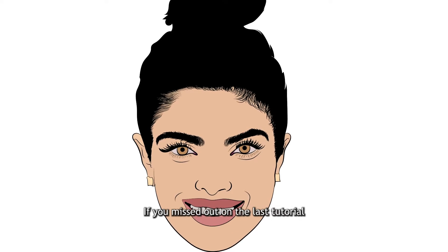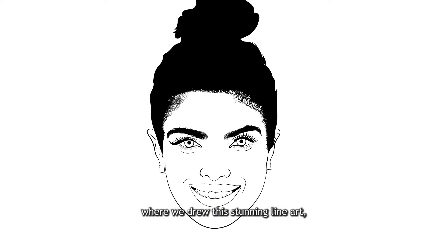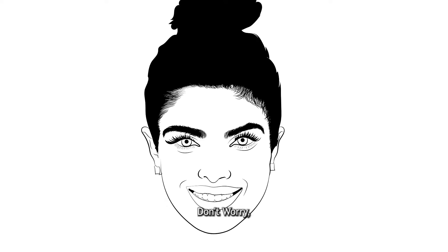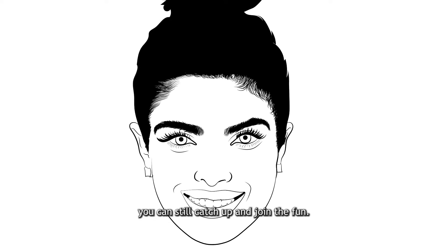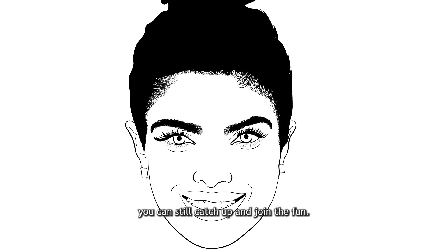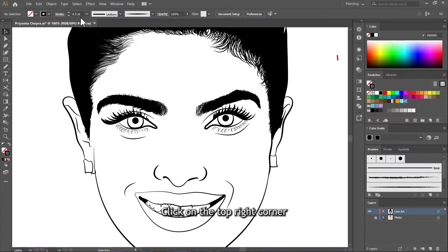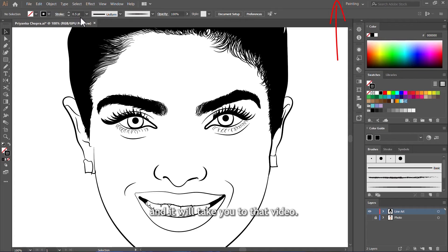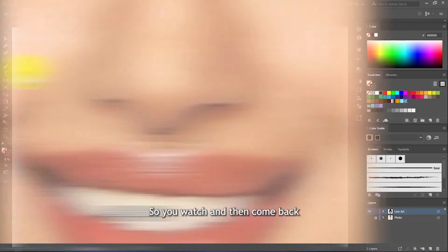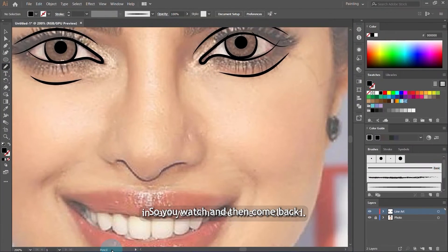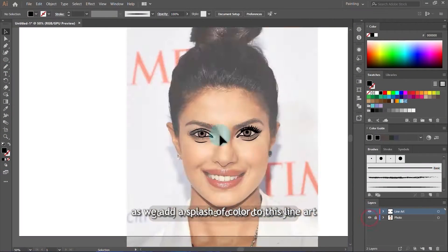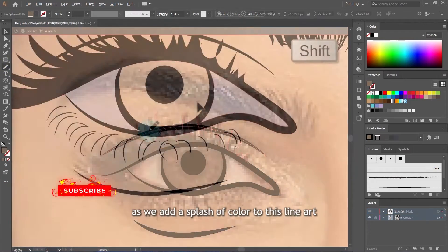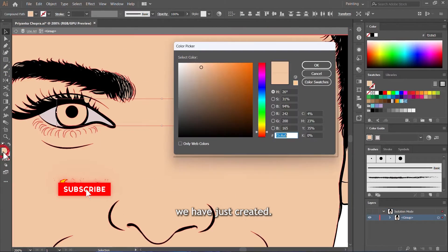If you missed out on the last tutorial where we drew this stunning line art, don't worry, you can still catch up and join the fun. Click on the top right corner and it will take you to that video so you can watch and then come back here and join us as we add a splash of color to this line art we have just created.